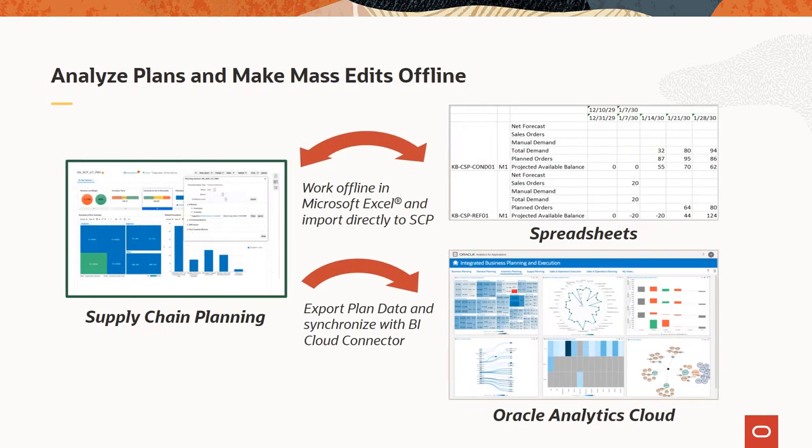Supply Chain Planning Cloud Update 21B features make it easier to analyze supply chain plans offline, either using Excel or analytics tools such as Oracle Analytics Cloud. The existing capability to export plan data to Excel for offline edits has been enhanced to be able to import the data after making your edits back into Supply Chain Planning Cloud, enabling you to effectively work offline in Excel.